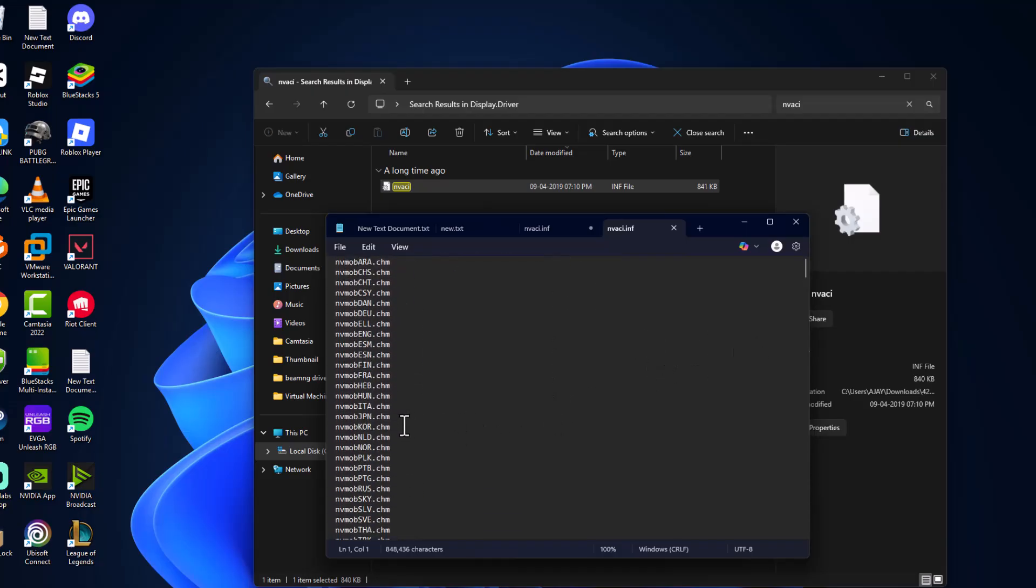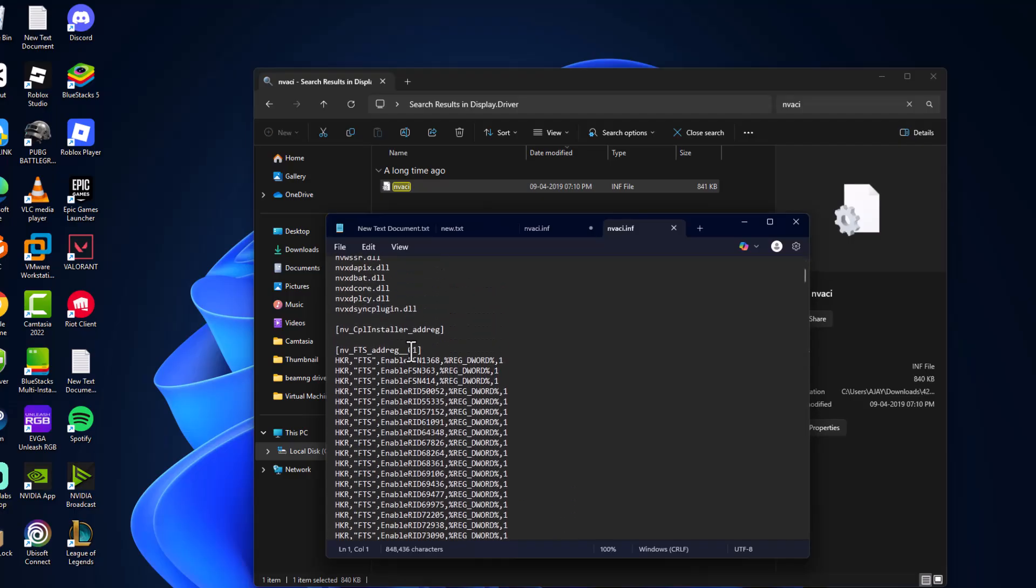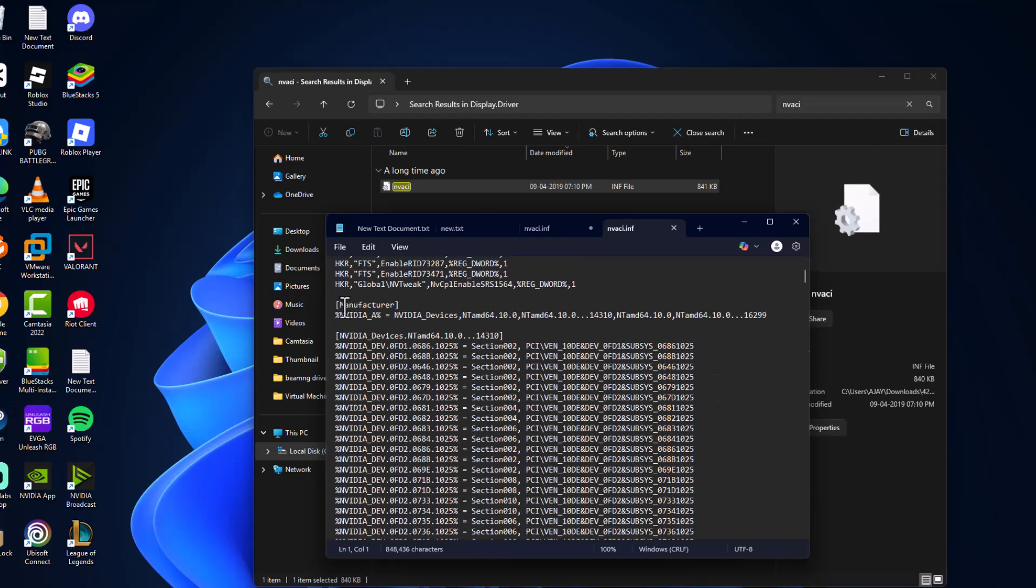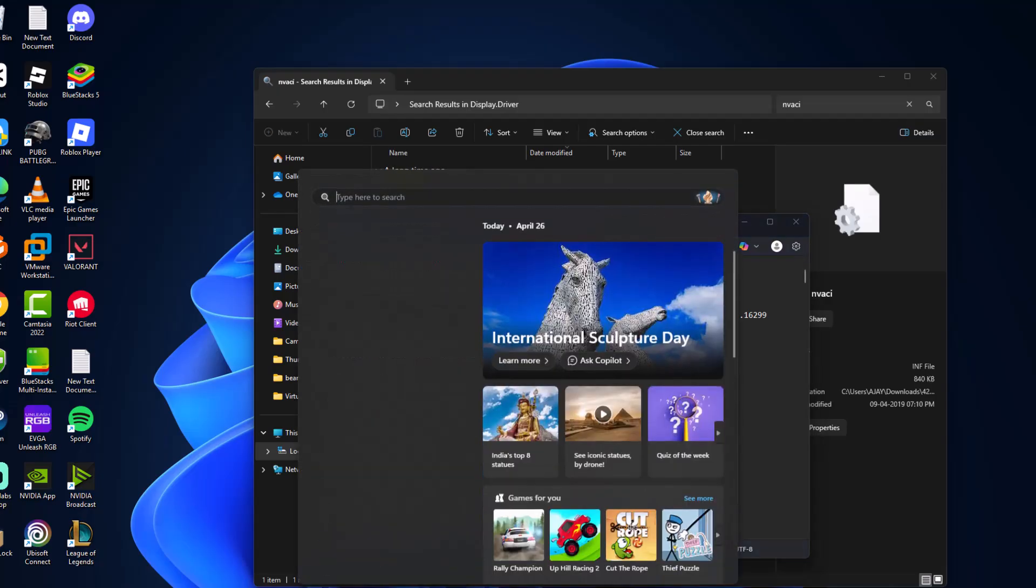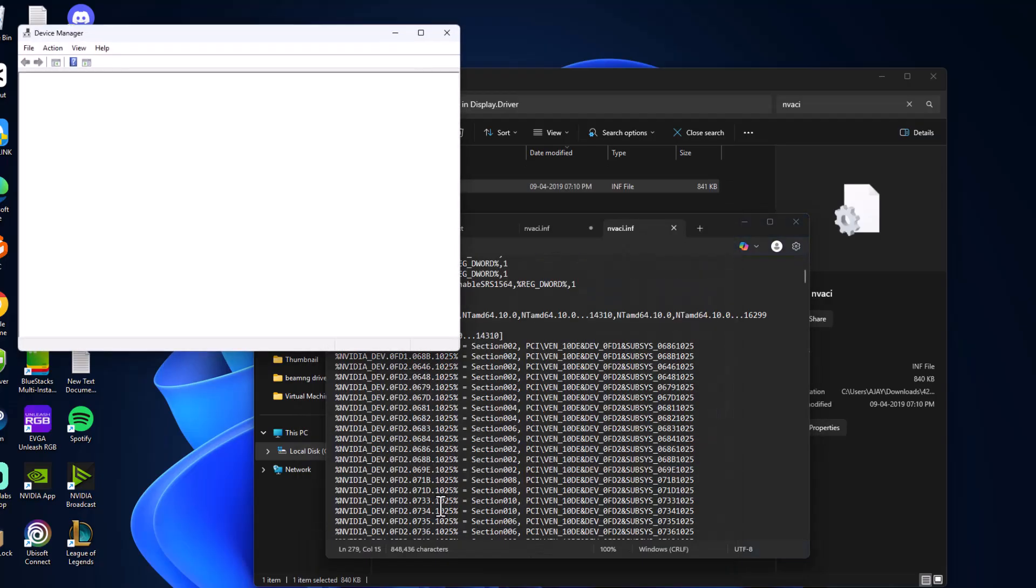You can see manufacturer. Now go to search, type Device Manager, and click open it.